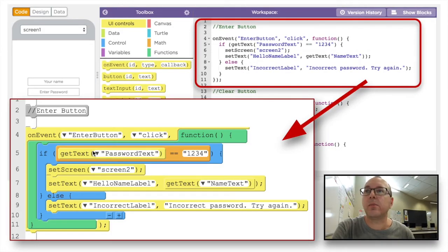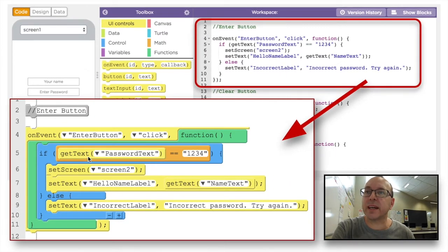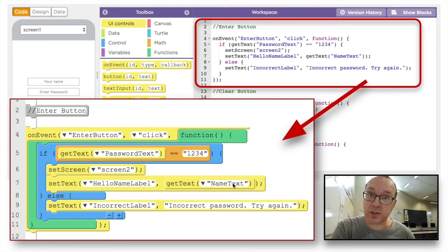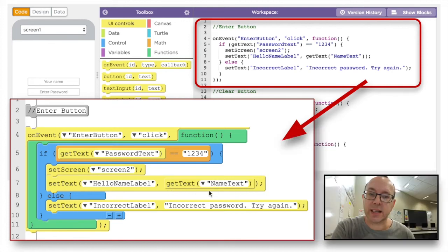This section here: we've got 'on event, enter button, click' — you actually say 'on the click event of the enter button'. So when the enter button is clicked, we've got 'if get text password text' and we want the password to be '1234'. If the password is 1234, we're going to set the screen to screen 2. Then whatever name is written in the name text box will appear — the hello name label will show whatever was written in the name text field.